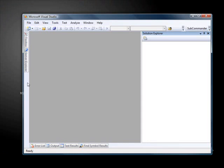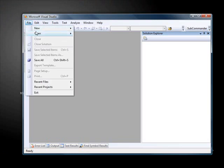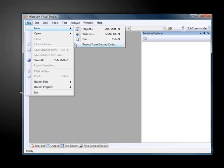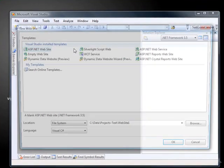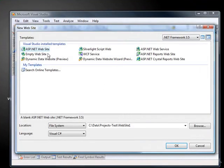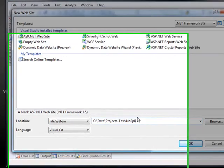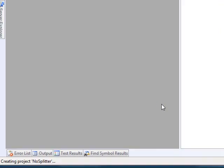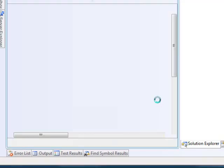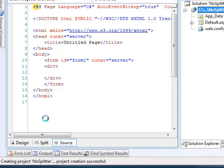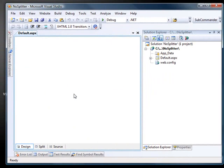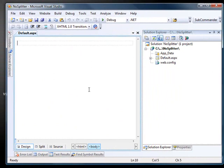What we're going to do is bring up Visual Studio 2008. This has NetAdvantage 2008 Volume 2 installed, and let's start with building a new website. ASP.NET website, and we'll call this one just no splitter.